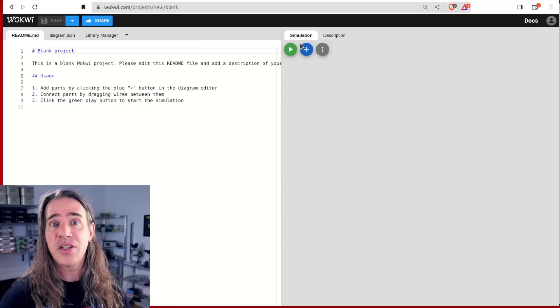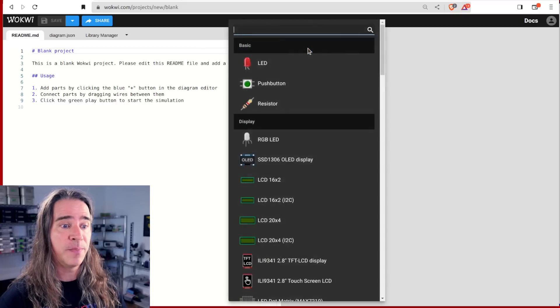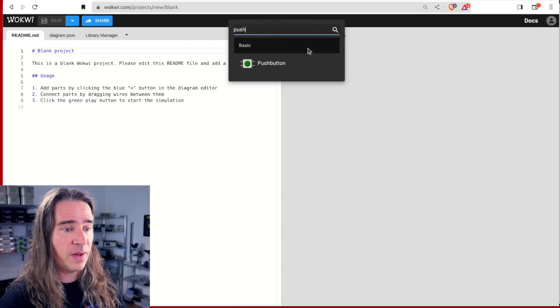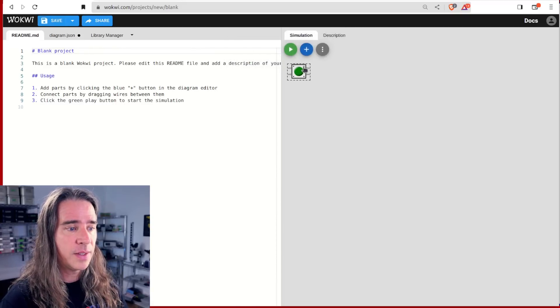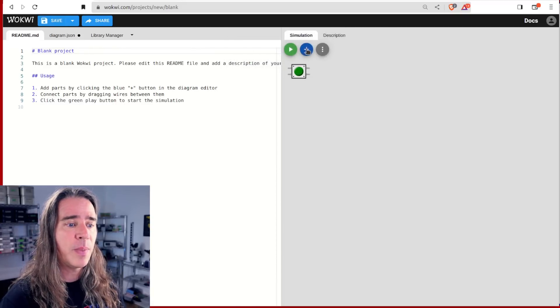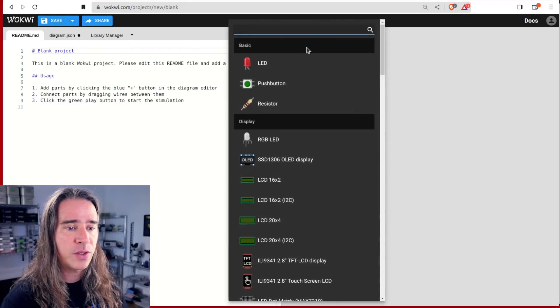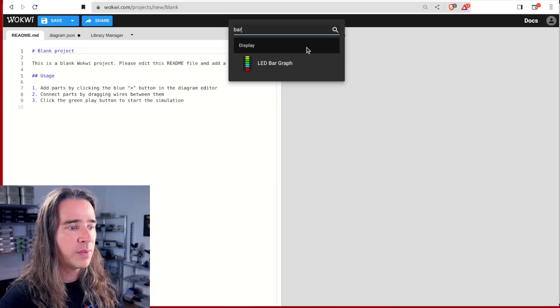What we're going to do is implement a custom chip, one that just counts clicks and shows us visually. So I'm going to have a button and to keep part count down, just use a bar graph.